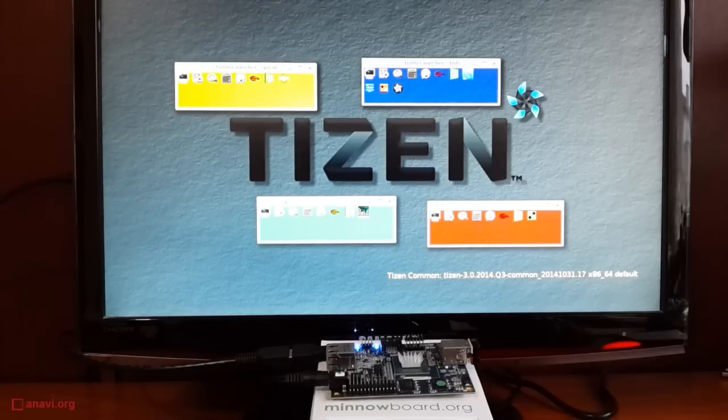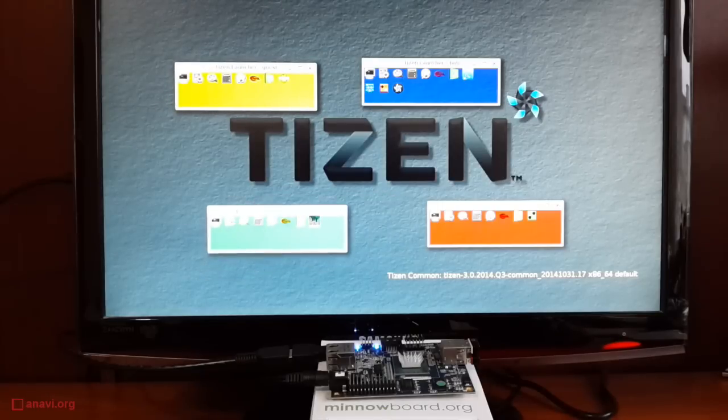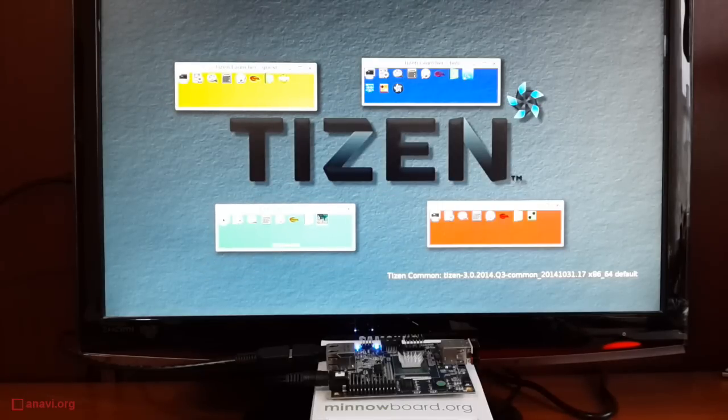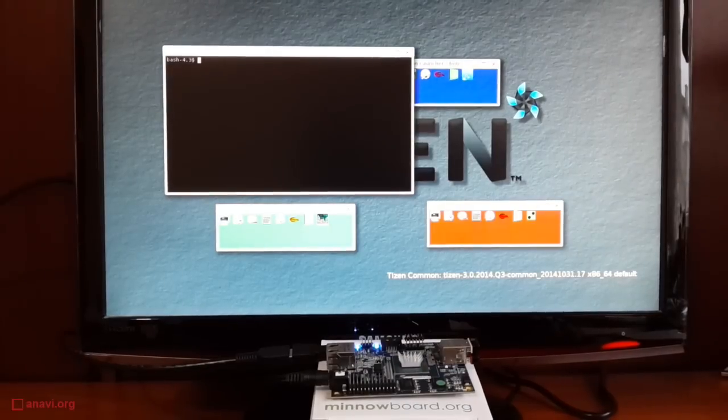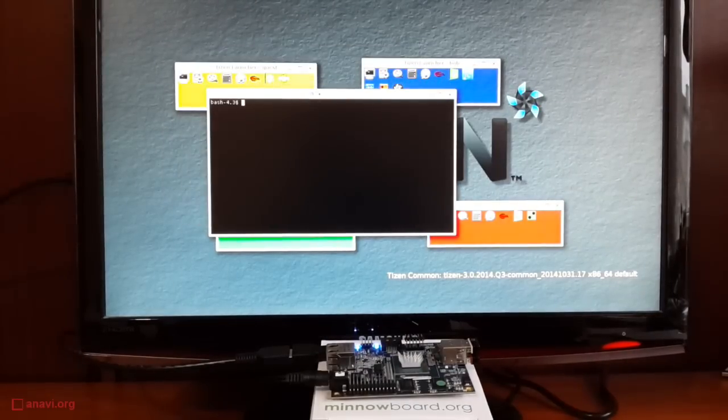The other profiles such as IVI are built on top of it. Tizen Common requires Linux kernel 3.14 or newer.